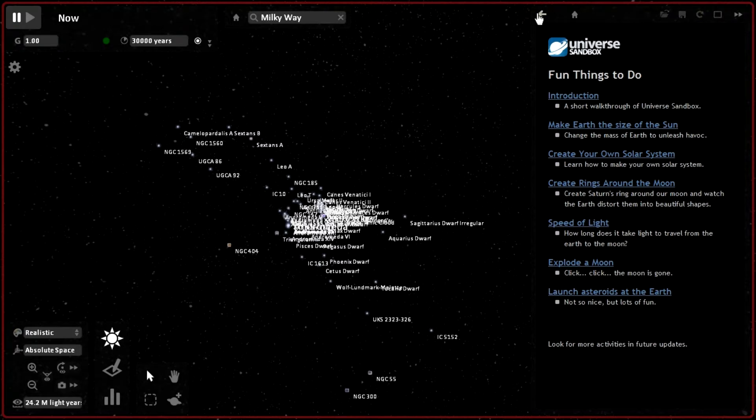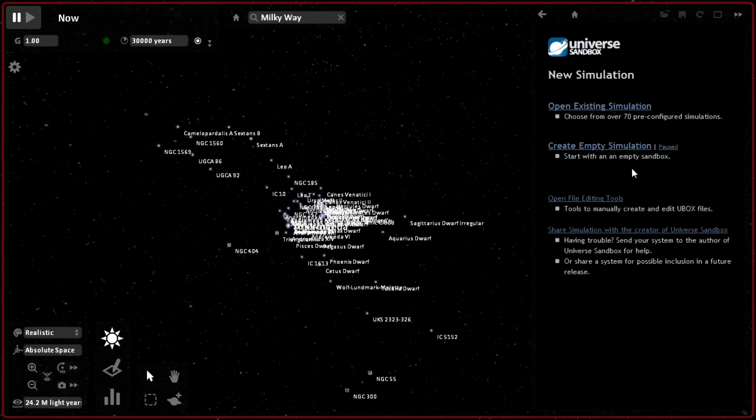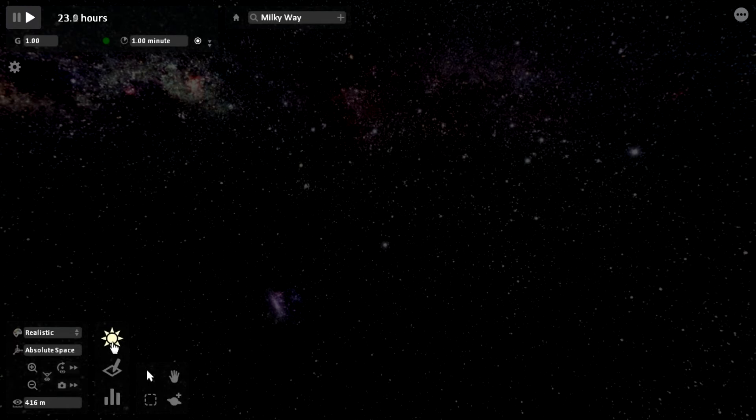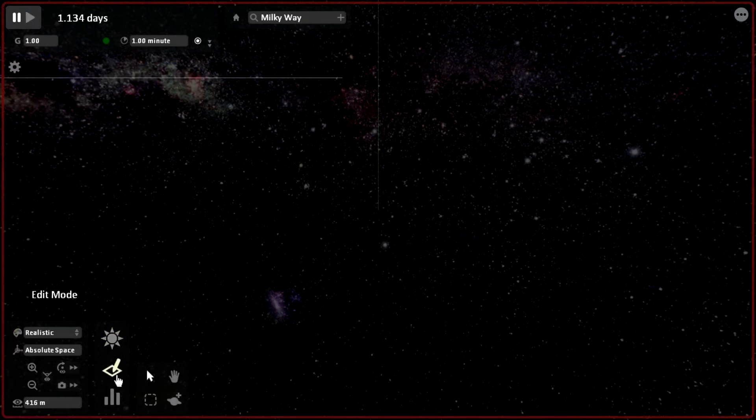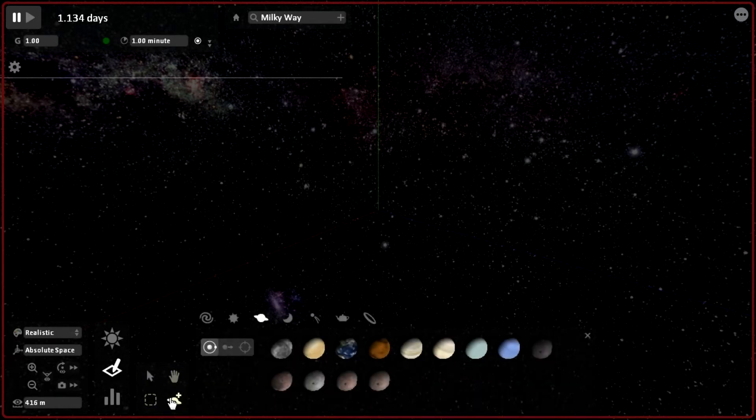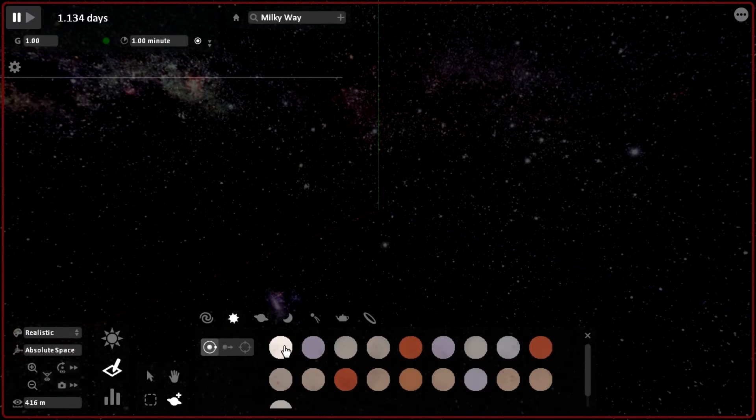Or I guess we could make our own simulation. Let's go to create a simulation. It is barren land right now. Let's go ahead and go into the edit mode. See what's here. Normal tool, hand tool, box select, add tool. Let's go ahead and add a sun.